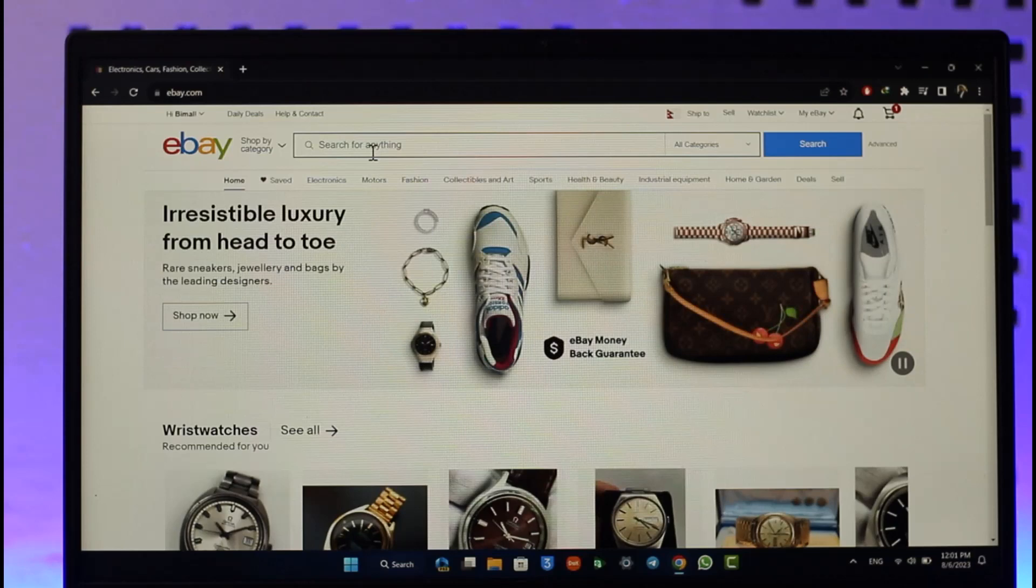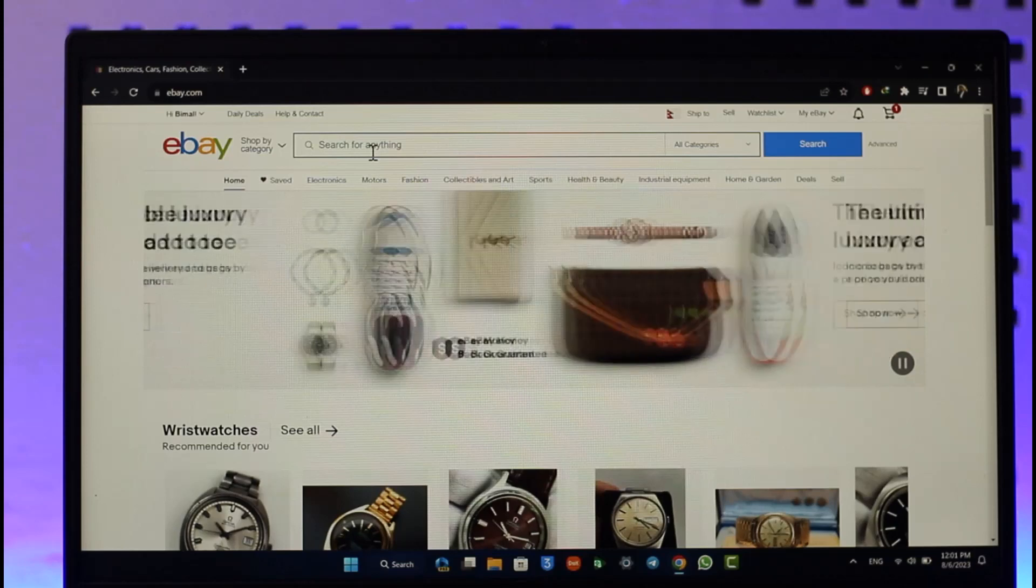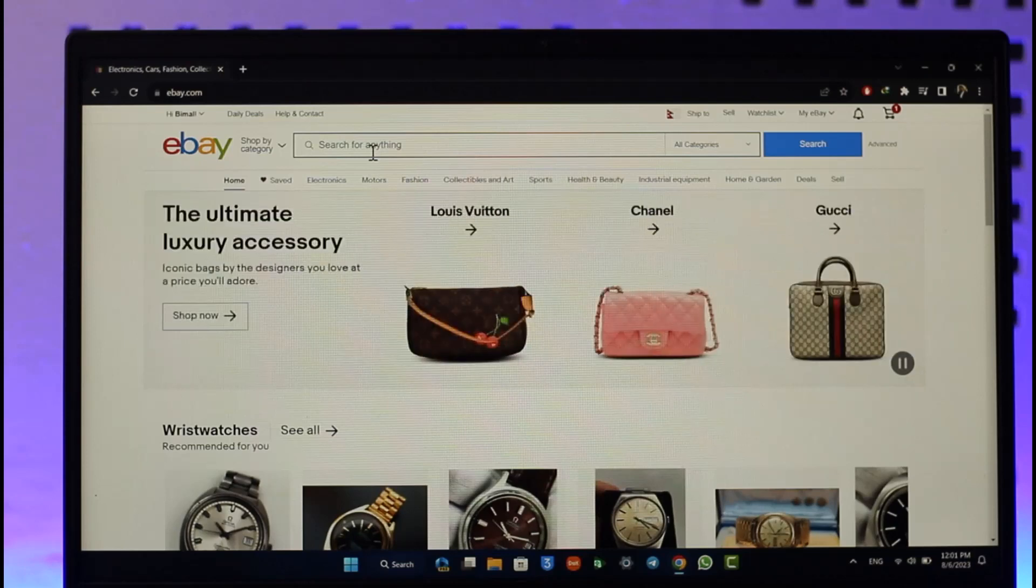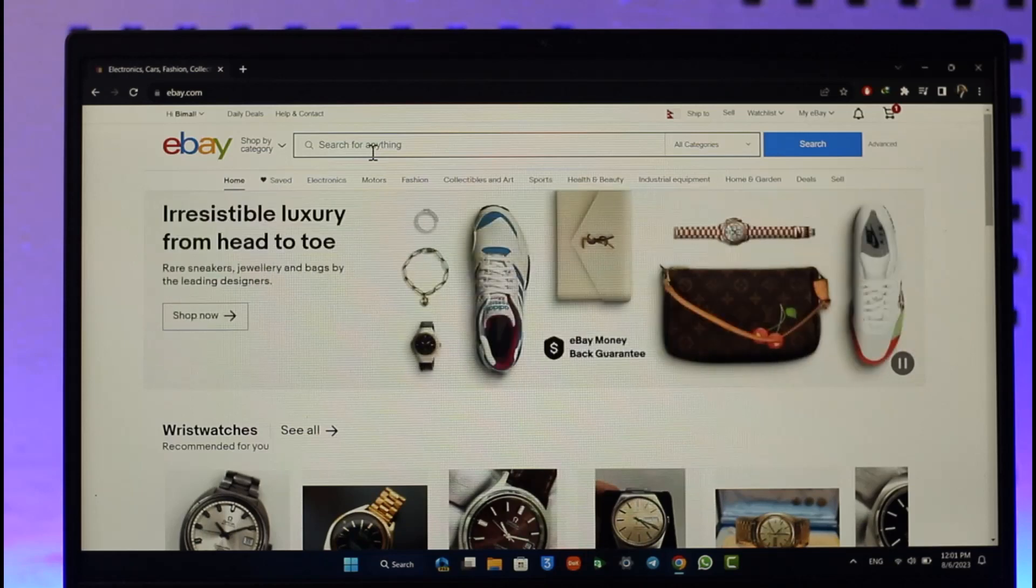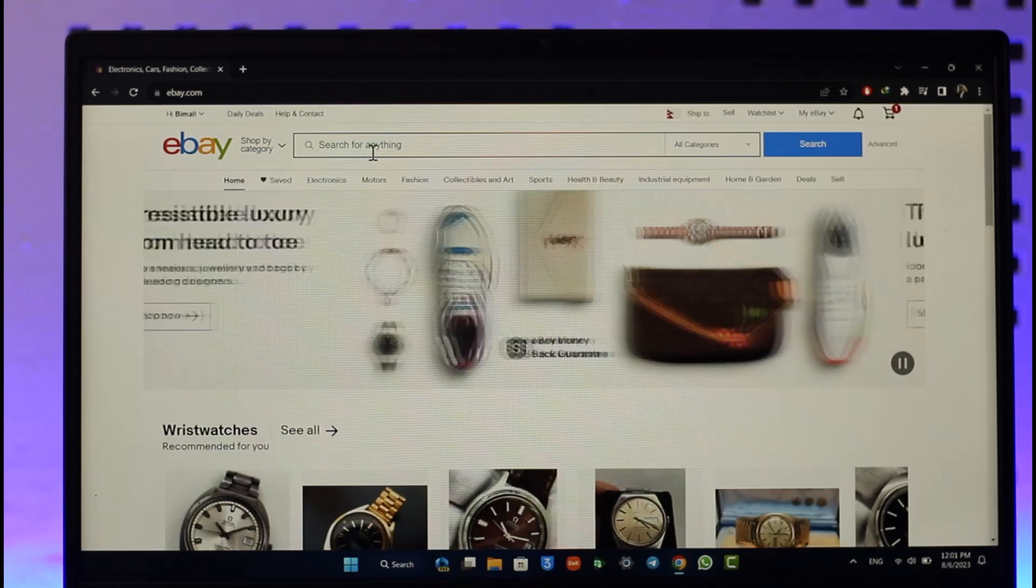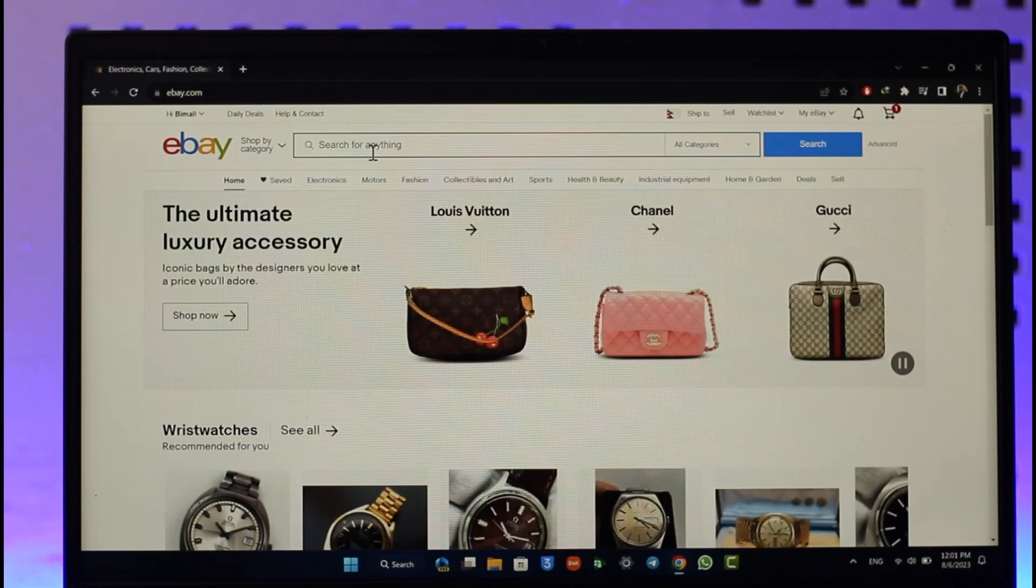If you would like to delete your eBay account, all you have to do is first open your browser and go to ebay.com. Once you go to ebay.com, you're gonna see this type of interface.